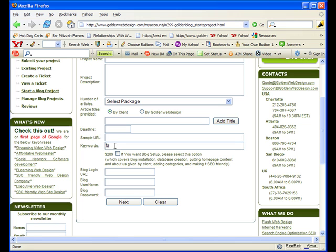This is where you will add keywords like Fairfield, Connecticut Financial Planner, or Planners, or Financial Planners in Fairfield, Connecticut, or Financial Planners Around Connecticut.